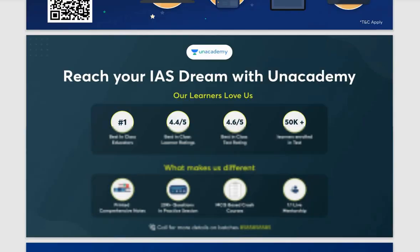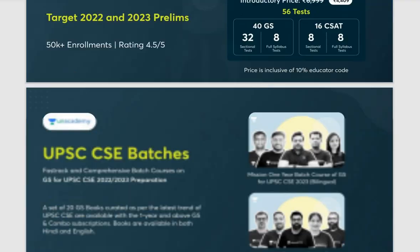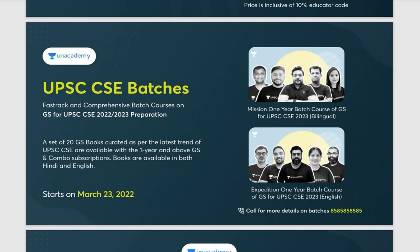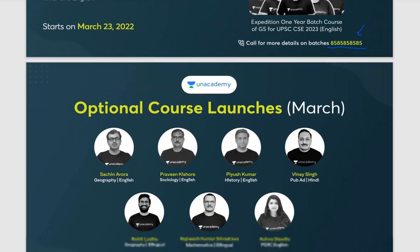New batches are starting on Unacademy Plus from 23rd March. If you have any doubt related to batches, you can call on the given number to clear your doubts. Don't forget — ARPITA10 is the code you need to use to get the 20% discount.